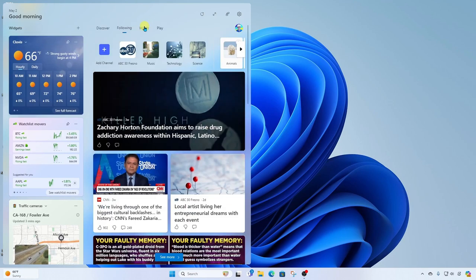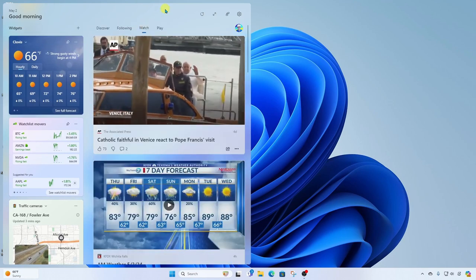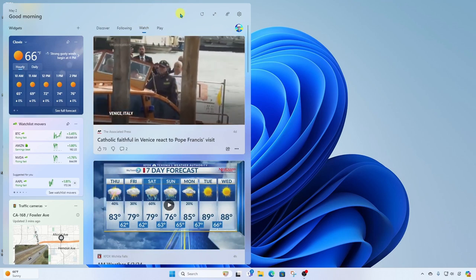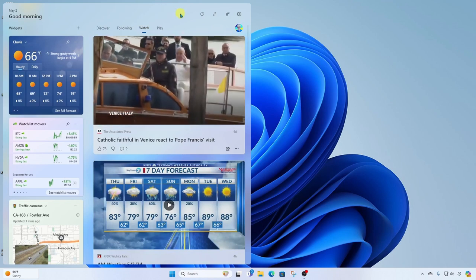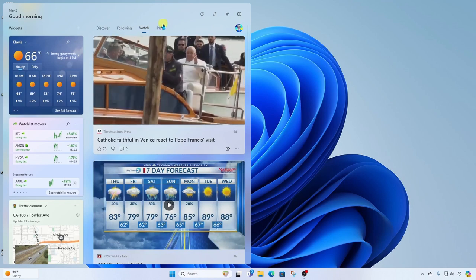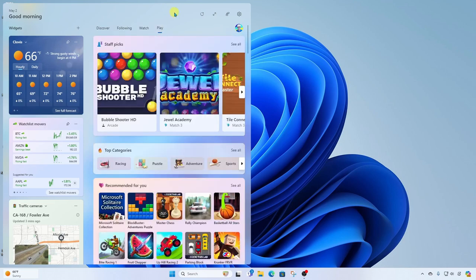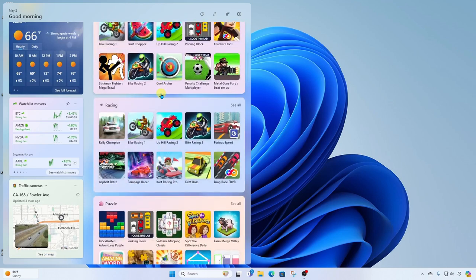Next, we have Watch. This category shows nothing but video clips from various news sources. And then the last category is Play. This is where you can get into games when you need a brain break and enjoy a variety of different games.